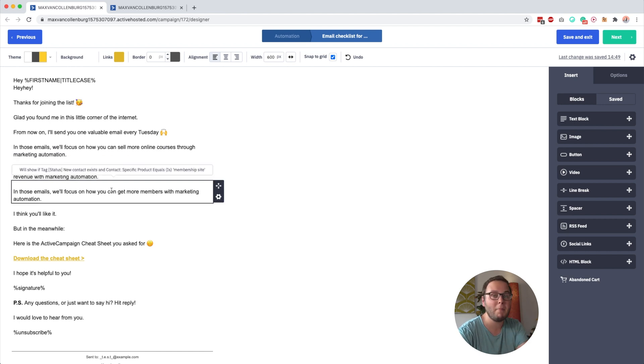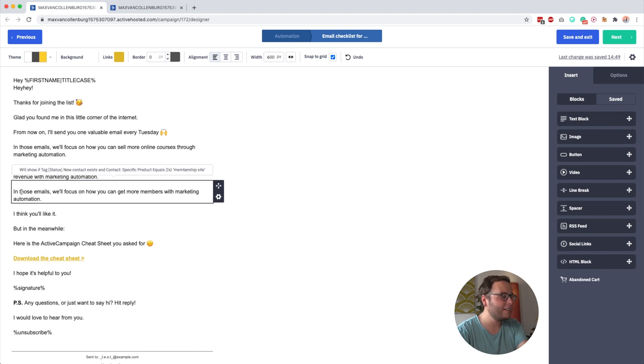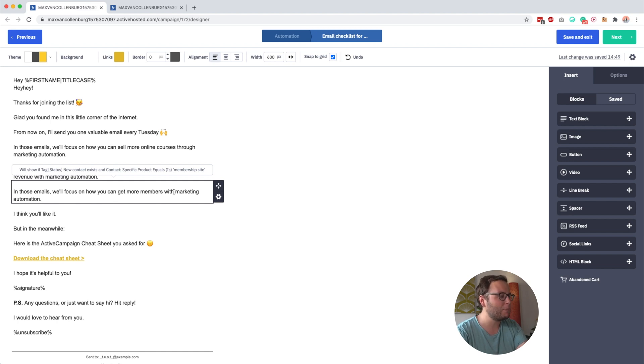Or if someone has a membership website, I would say in those emails, we will focus on how you can get more members with marketing automation. So I hope that this shows how powerful conditional content is, because this is the first email people get. So it's really important that people get this feeling of, hey, I'm in the right place. And by just personalizing a few paragraphs, you can make it much more relevant.